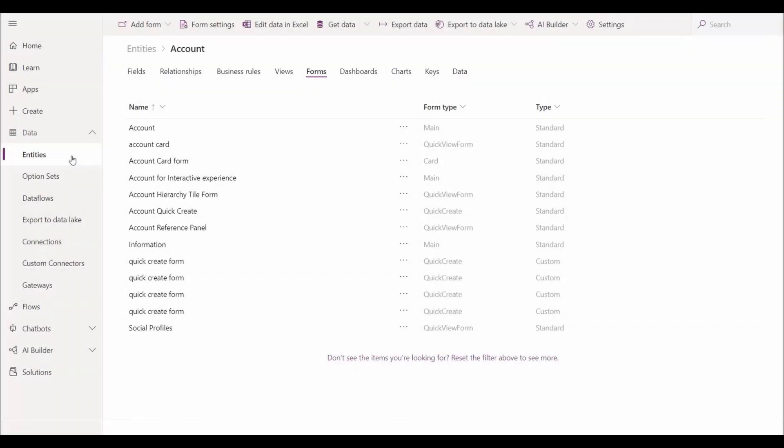Improvements to Microsoft Power Apps for managing form settings and events allow users to set various features on a form in the new modern designer. To access form settings, we'll first go to entities and select the entity we want to work with. In this example, we've pre-selected Account.